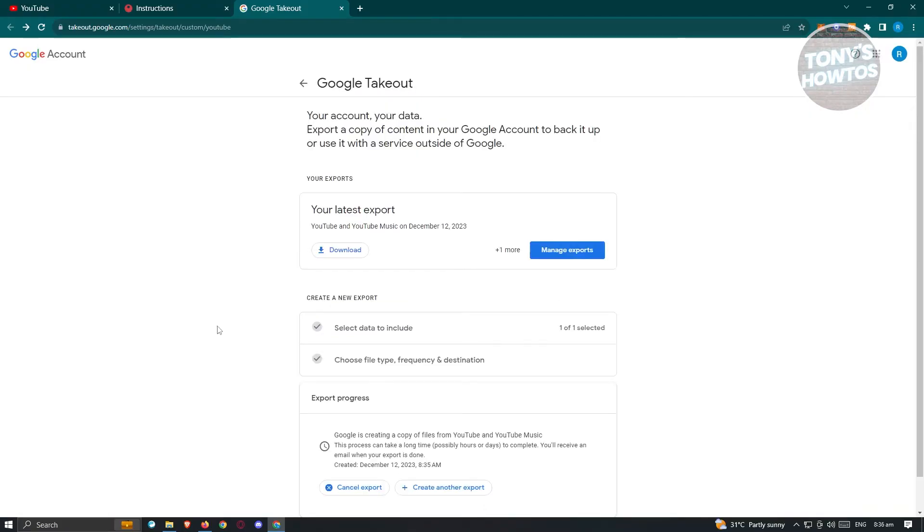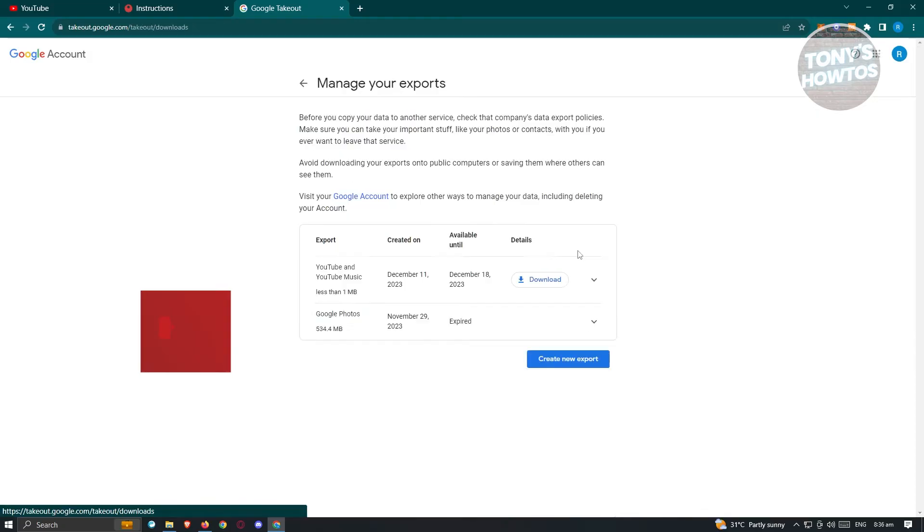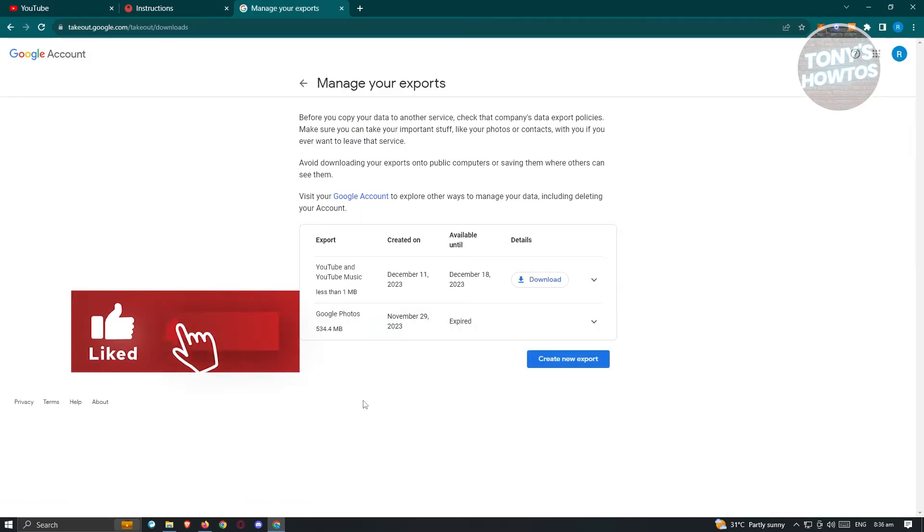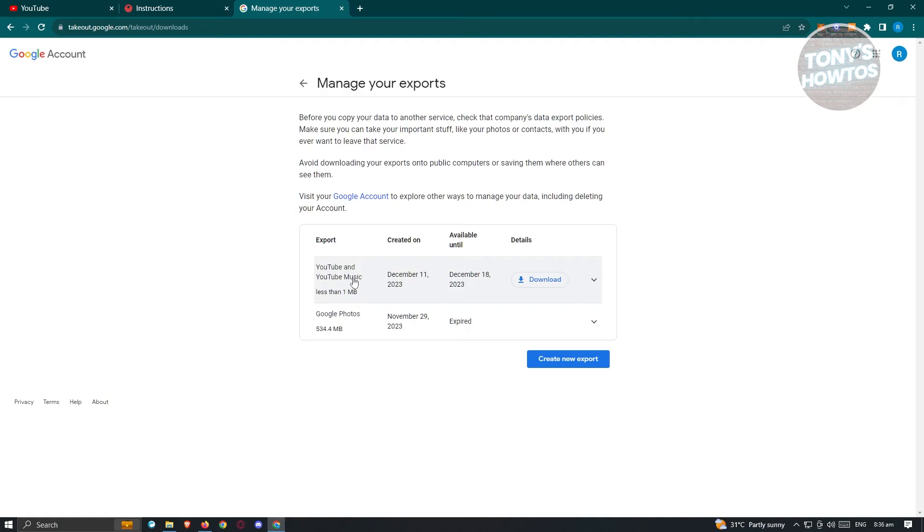Now once the process is complete, you should see a button at the very top here that says manage exports. So let's go and click on it. And from here, you should be able to see a section that is for YouTube and YouTube music. And from here, just click on download.